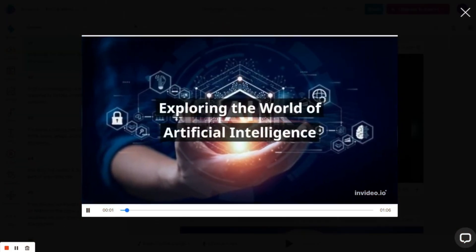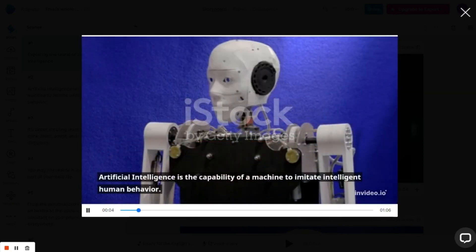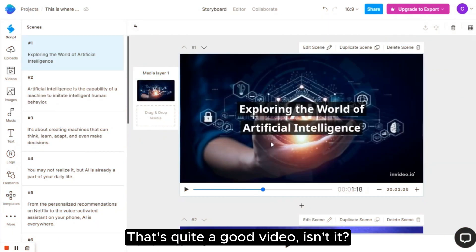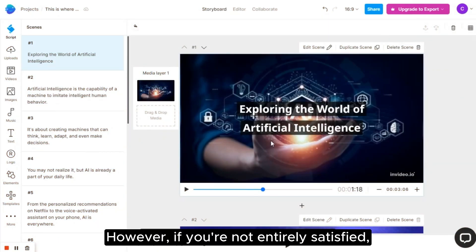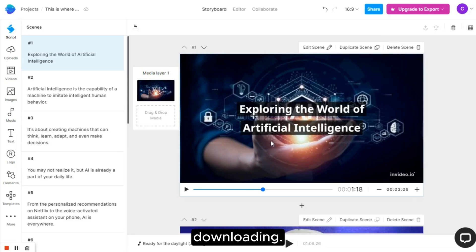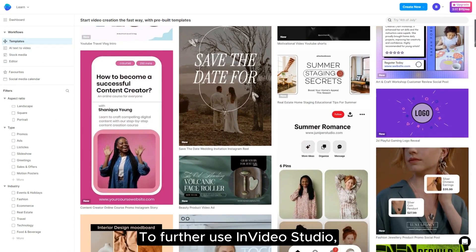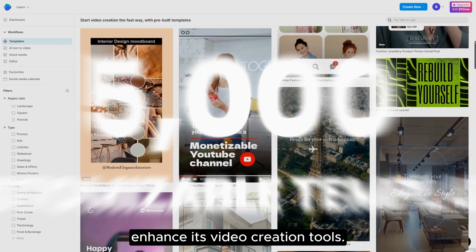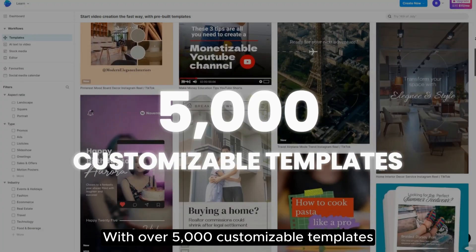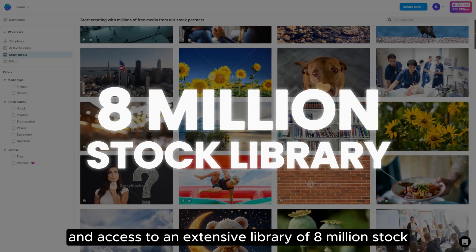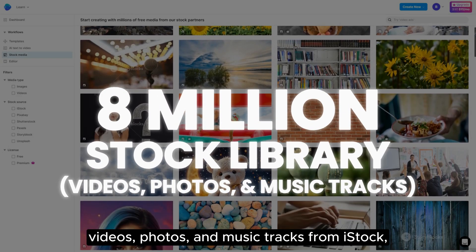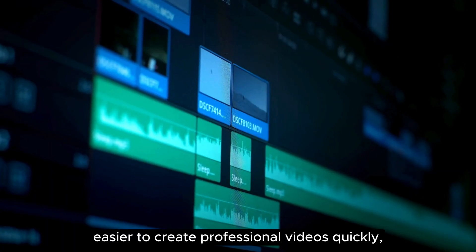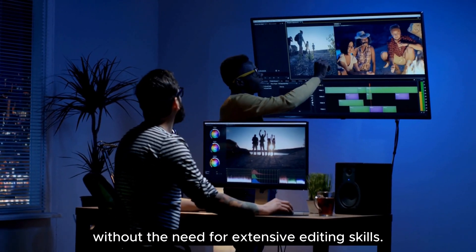Exploring the world of artificial intelligence. Artificial intelligence is the capability of a machine to imitate intelligent human behavior. That's quite a good video, isn't it? However, if you're not entirely satisfied, you can make adjustments to your video before downloading. To further use InVideo Studio, the tool has introduced some exciting upgrades that significantly enhance its video creation tools. With over 5,000 customizable templates and access to an extensive library of 8 million stock videos, photos and music tracks from iStock, Storyblocks, and Shutterstock, these enhancements make it easier to create professional videos quickly without the need for extensive editing skills.